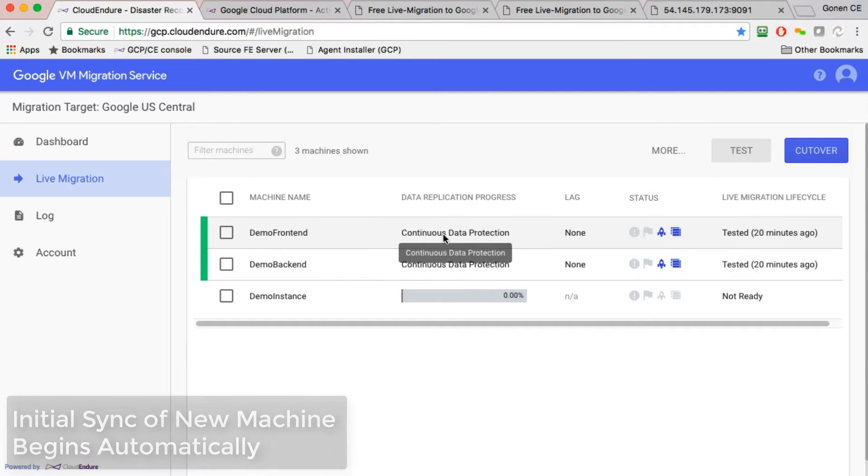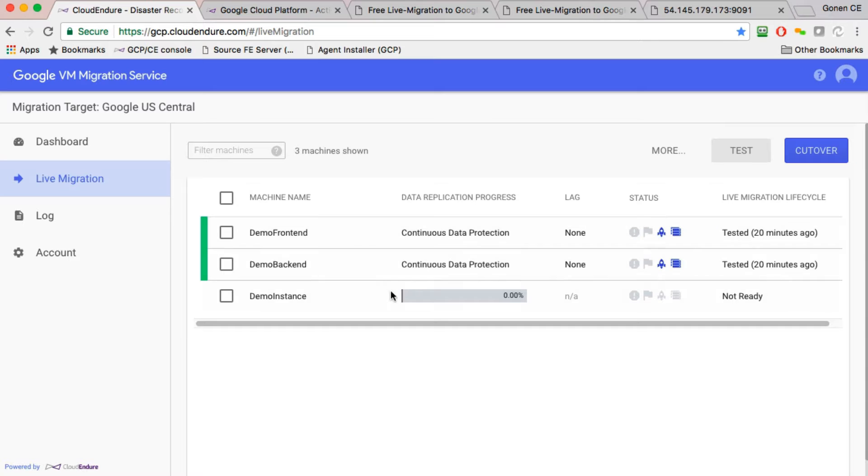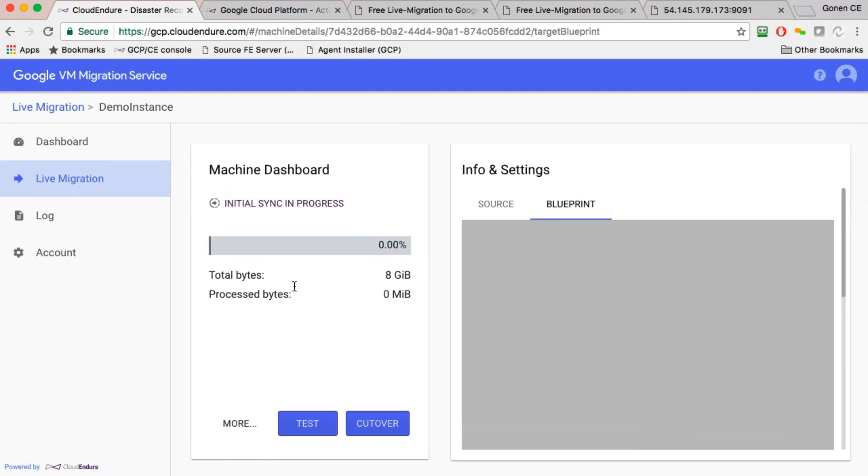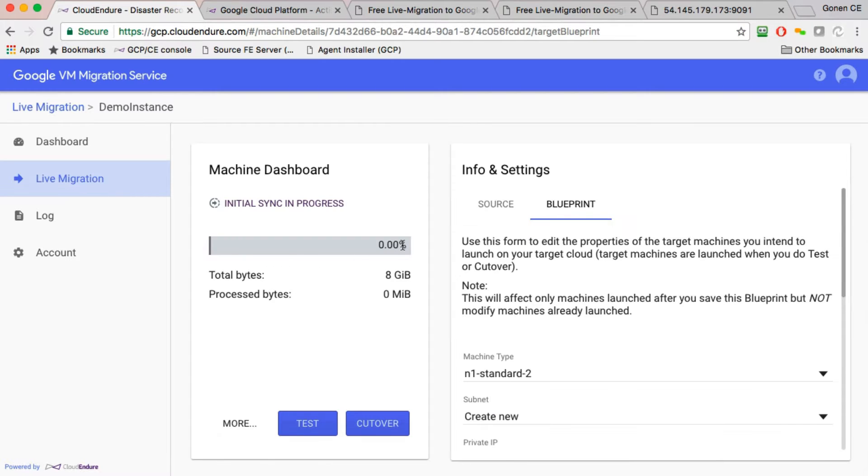These two machines here, the previous ones, are in continuous data protection mode. This one is just starting out. So it just registered with the service.